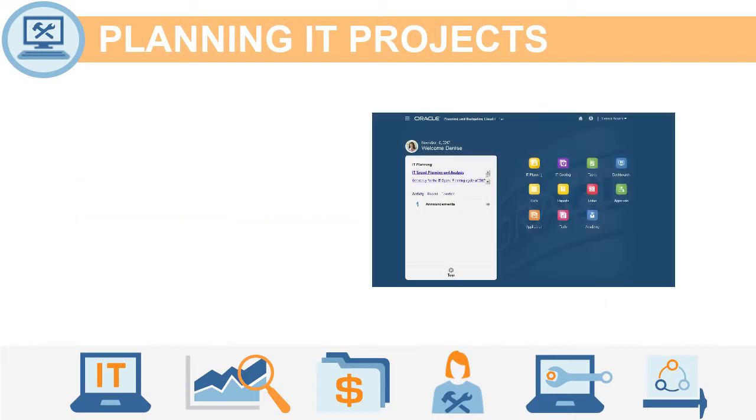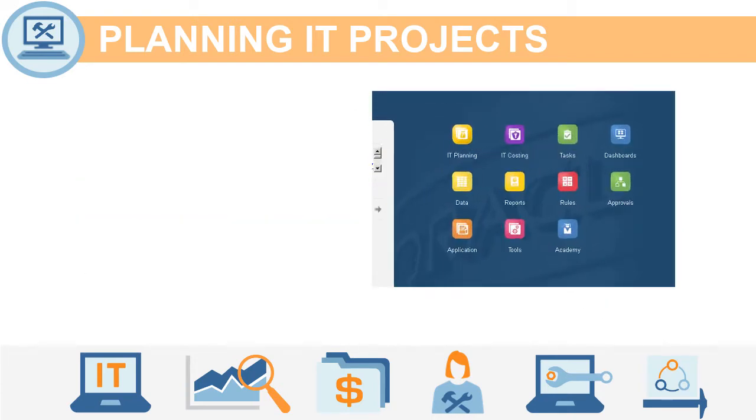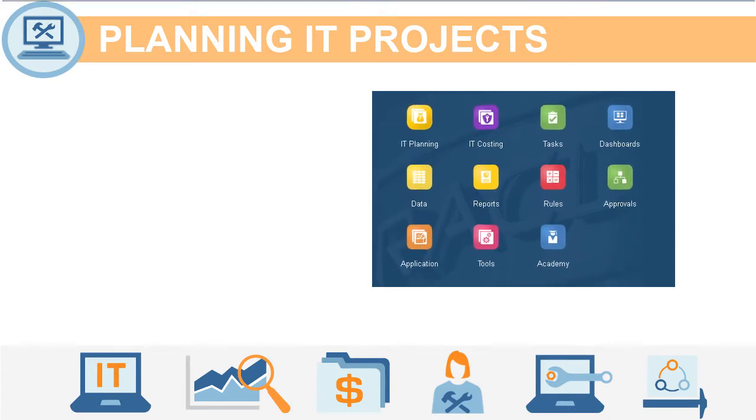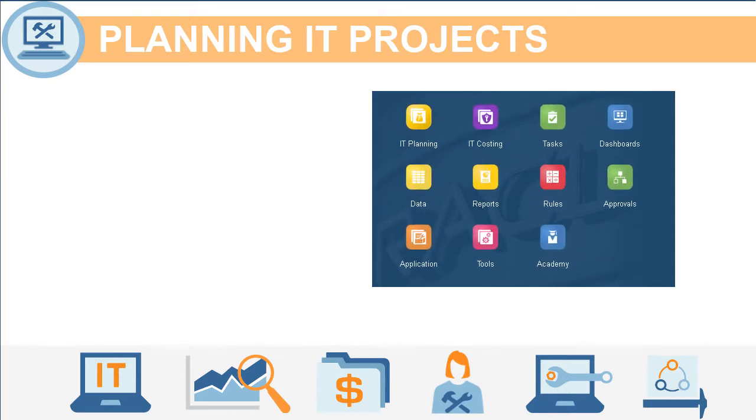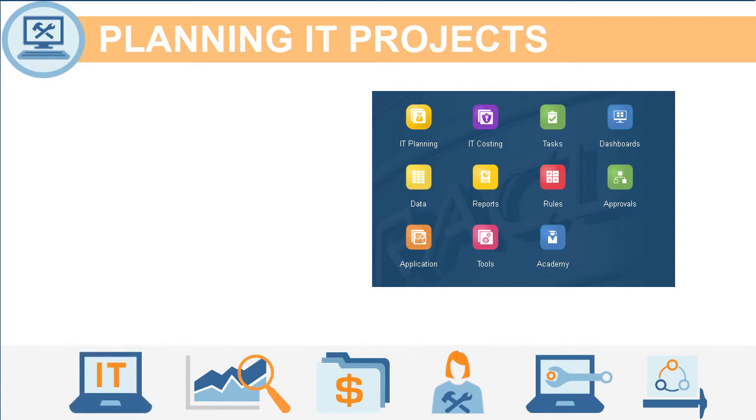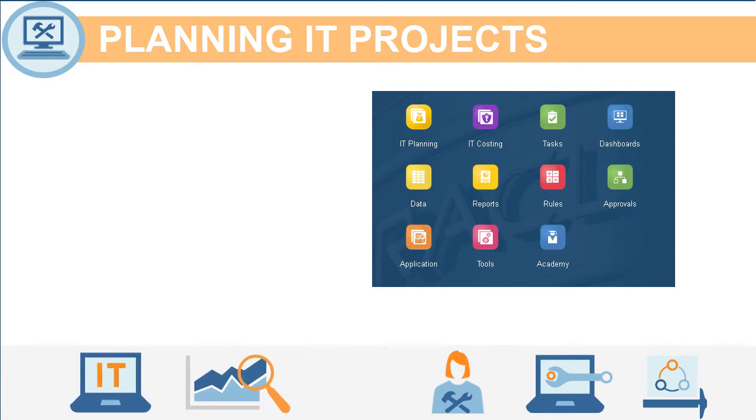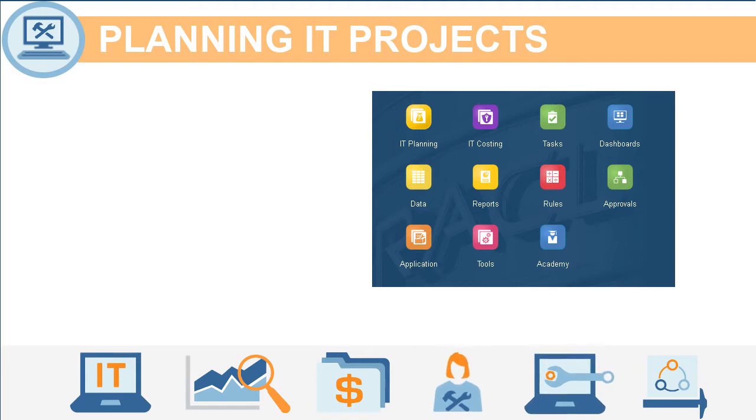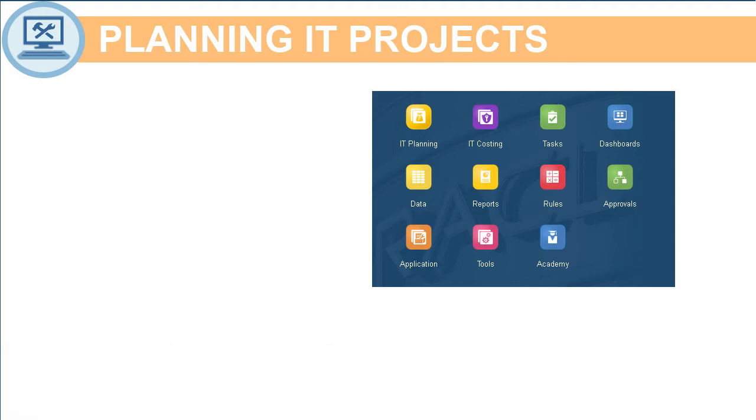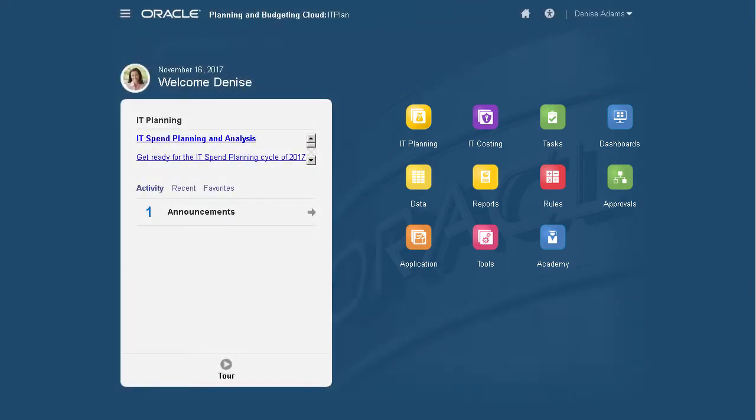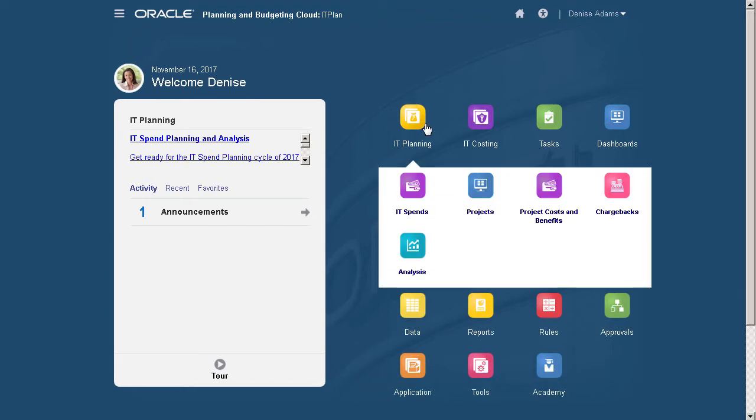I'll show you how our company plans our IT spend using ITFM. We use the customized navigation flow to plan and analyze our company's IT projects, measure performance, and monitor spending such as support, maintenance, and infrastructure. The navigation flow includes two clusters: IT planning and IT costing. Let's take a look at the tasks in IT planning.